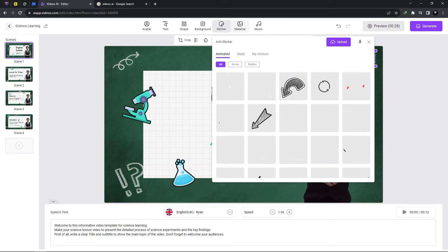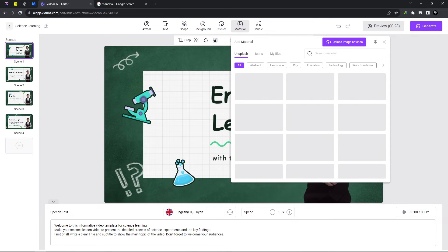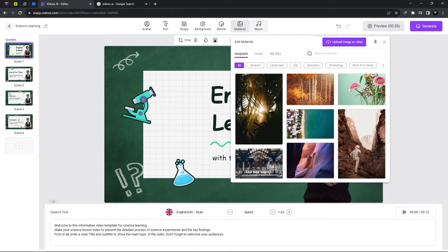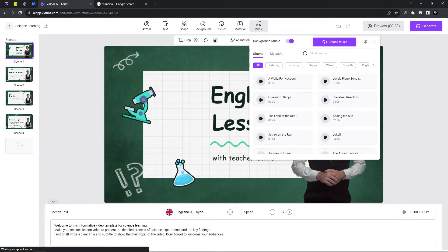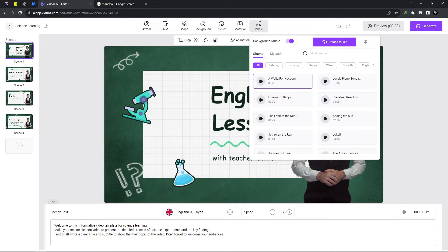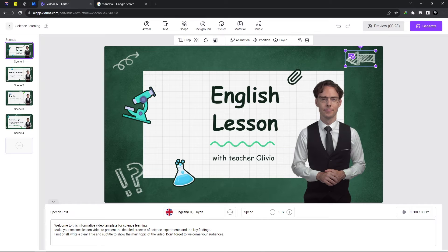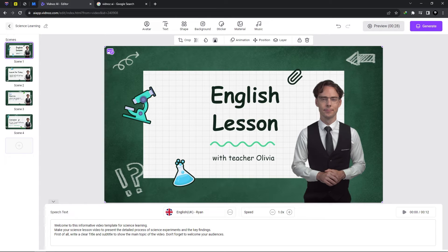We could even add stickers various materials and music. Now it comes with its own music or we could upload our personalized music to use with our video generation.